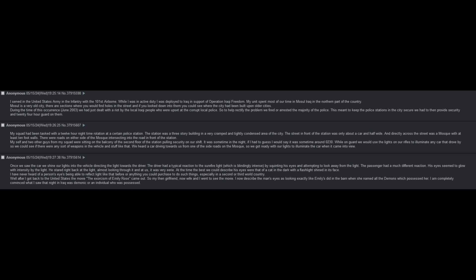While on guard, we would use the lights on our rifles to illuminate any car that drove by so we could see if there were any sort of weapons in the vehicle. We heard a car driving towards us, so we got ready with our lights to illuminate the car when it came into view. Once we saw the car, we shined our lights into the vehicle, directing the light towards the driver. The driver had a typical reaction to the surefire light, which is blindingly intense, by squinting his eyes and attempting to look away from the light.